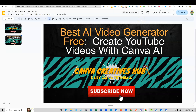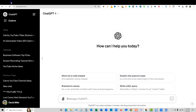Welcome back to Canva Creatives Hub. Today we're going to be looking at Canva for video generation, and we're going to be creating a YouTube video using Canva AI. So let's jump in.